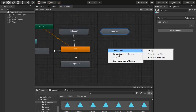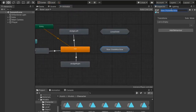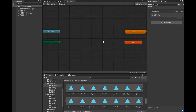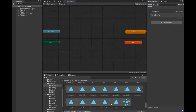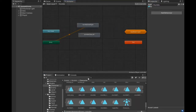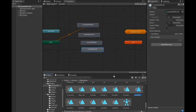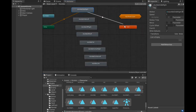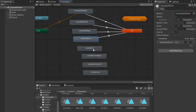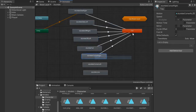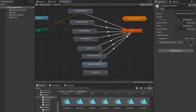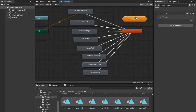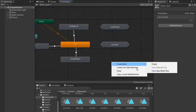Now create another sub-state machine for stumble. Name it Stumble, and drag all stumble animations into this sub-state machine. After adding all stumble animations, we need to make a transition to exit, which connects this animation to the default animation — the run animation I set.